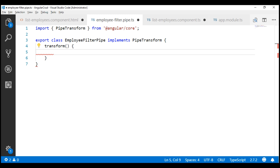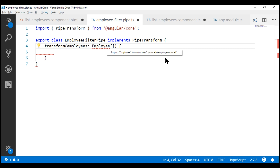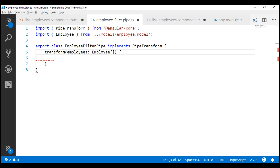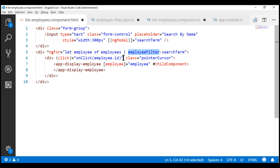This method is going to receive two parameters. The first parameter is the list of employees that we want to filter — let's call this parameter employees, and it will be of type Employee array. The second parameter is the search term itself — let's name it searchTerm and this is of type string. The list of employees in the property will be passed as the first parameter, and the search term itself will be passed as the second parameter.